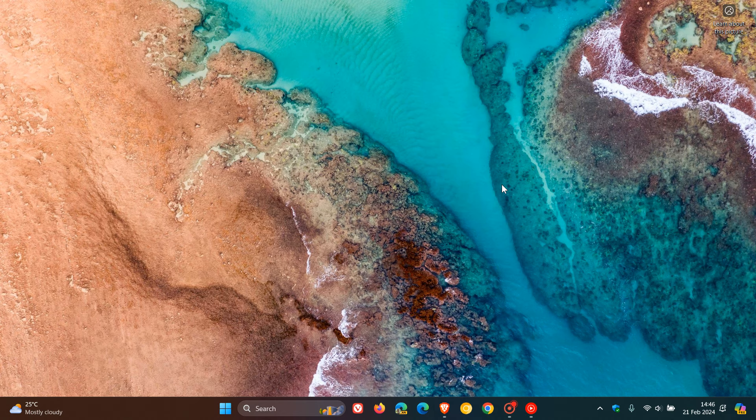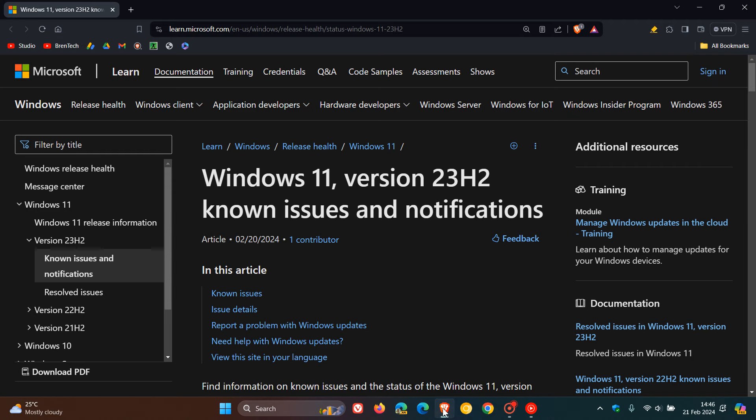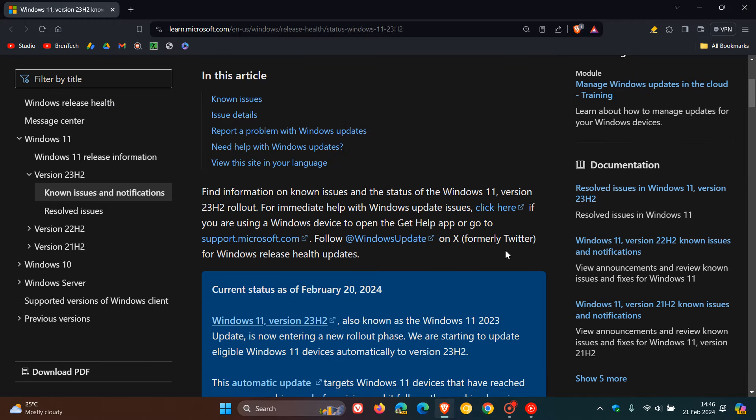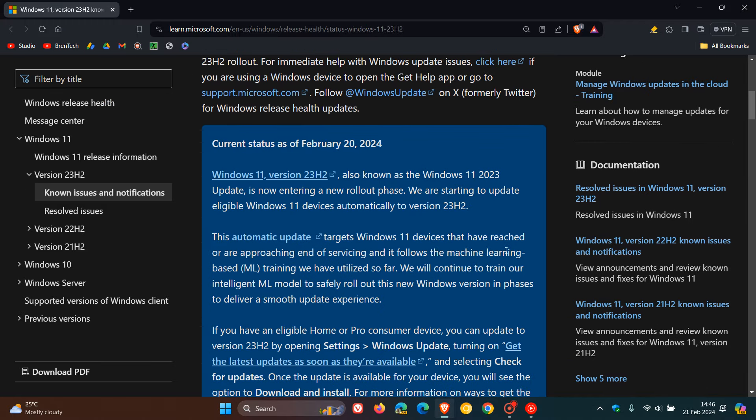Now, as mentioned, this was over on the Health dashboard page. And if we head to that announcement, in the first paragraph, here we can read that Microsoft says,